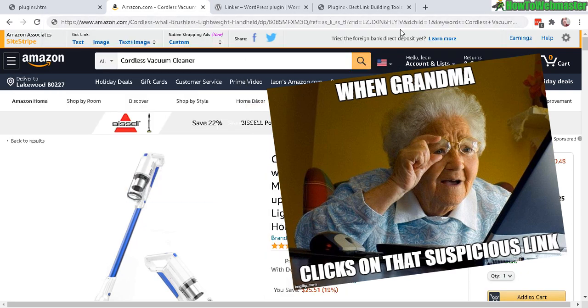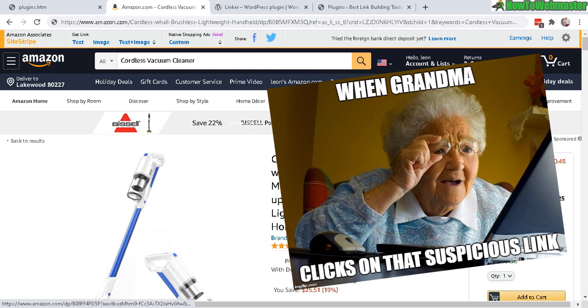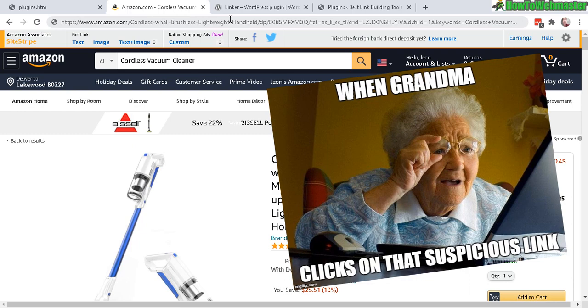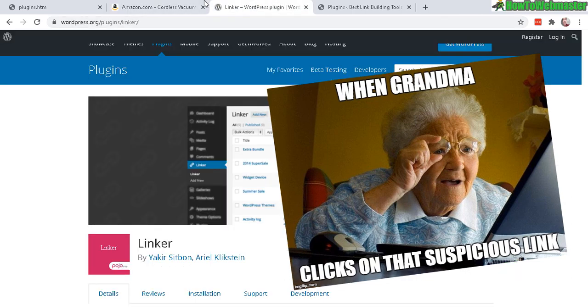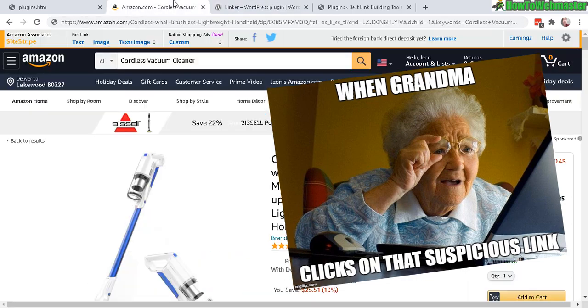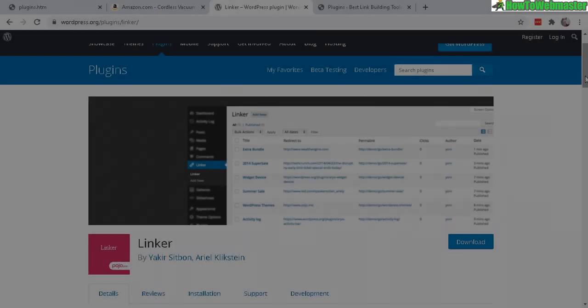When your visitors see this kind of link, it may look kind of fishy or they may not want to click because it is an affiliate link. That's why if you hide it or mask it with a link that belongs to your website, it may look friendlier.